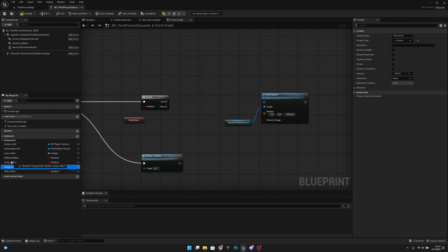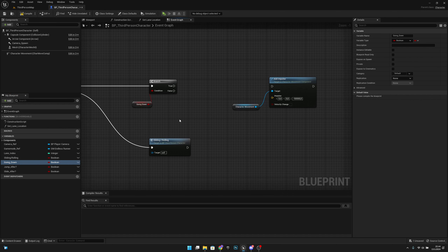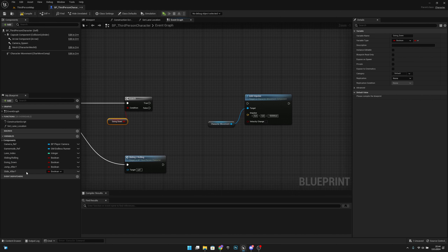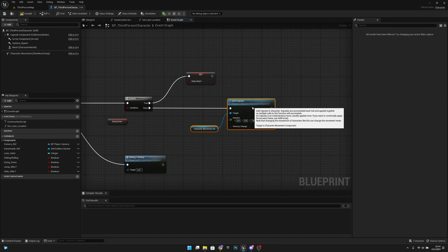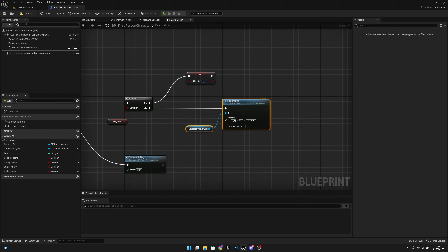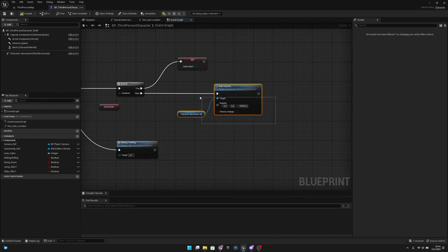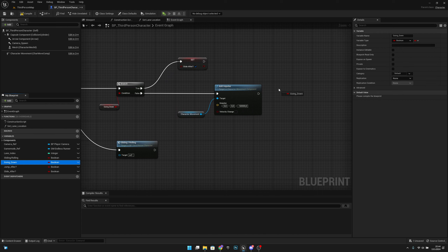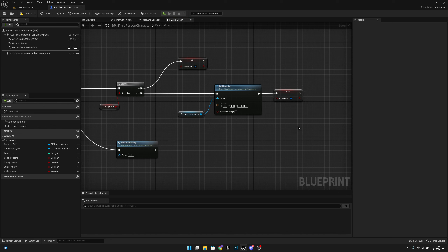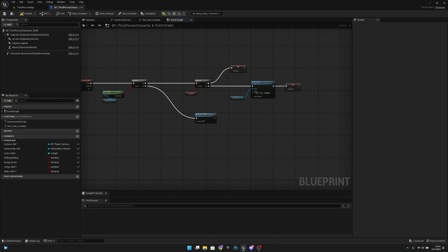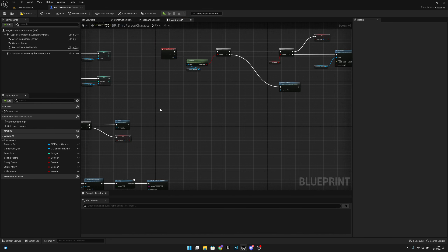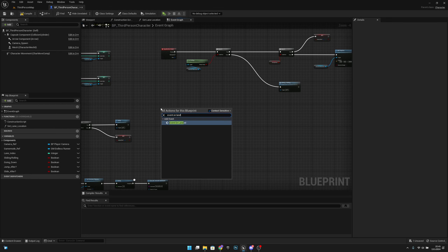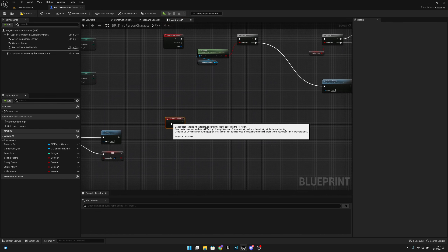Let's move the Going Down variable up under the Sliding Rolling variable. If we are already going down, we set the Slide After variable to true. If we are not going down, we add the impulse as before, and then set the Going Down variable to true. Now we need to add another event, so let's right-click and get the Event On Landed, which fires every time we land on the ground.